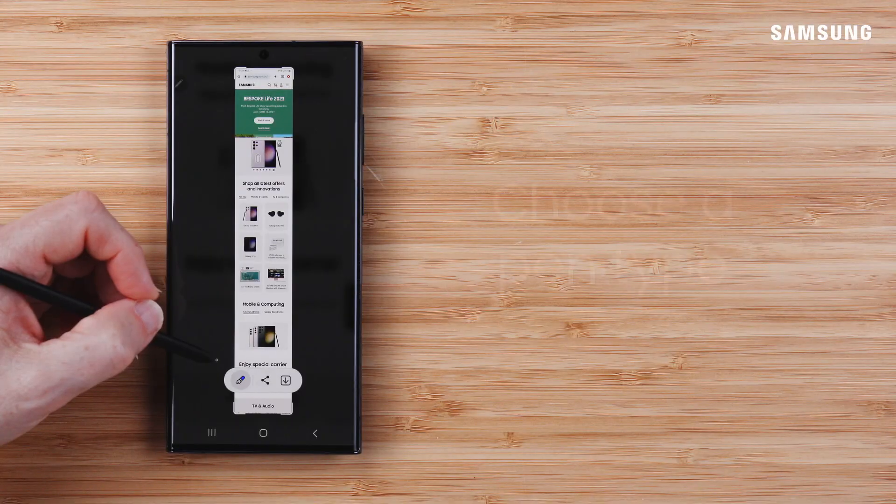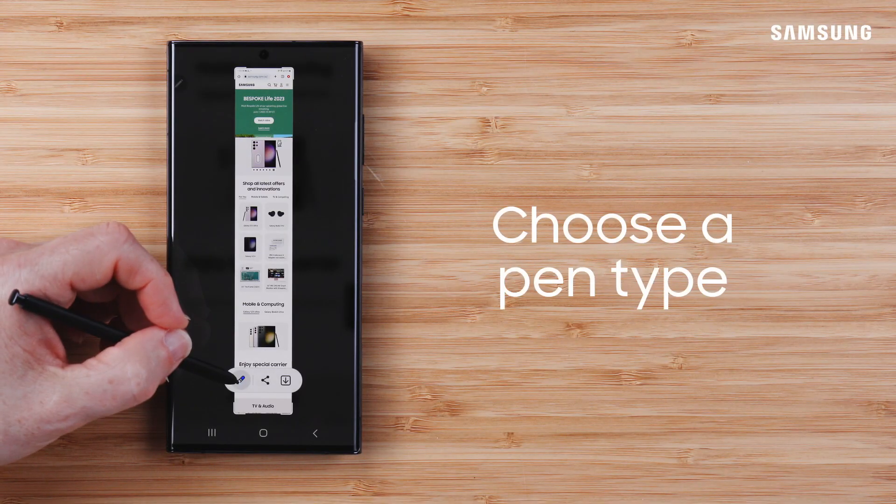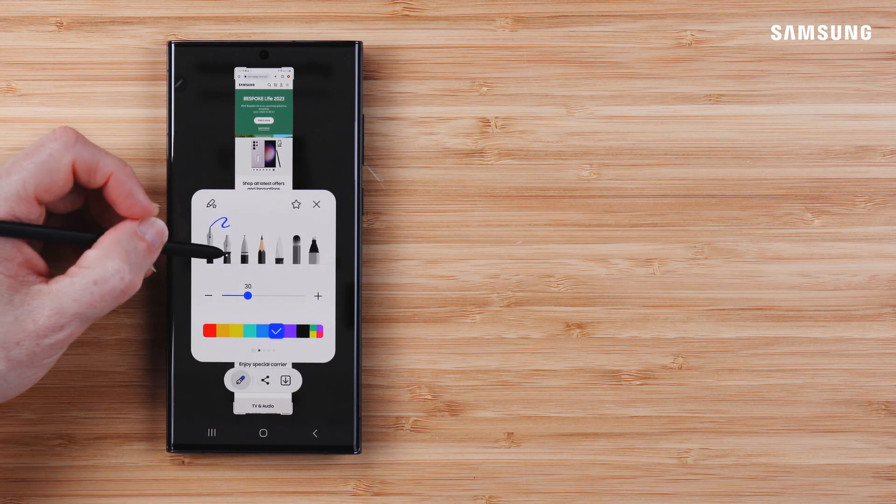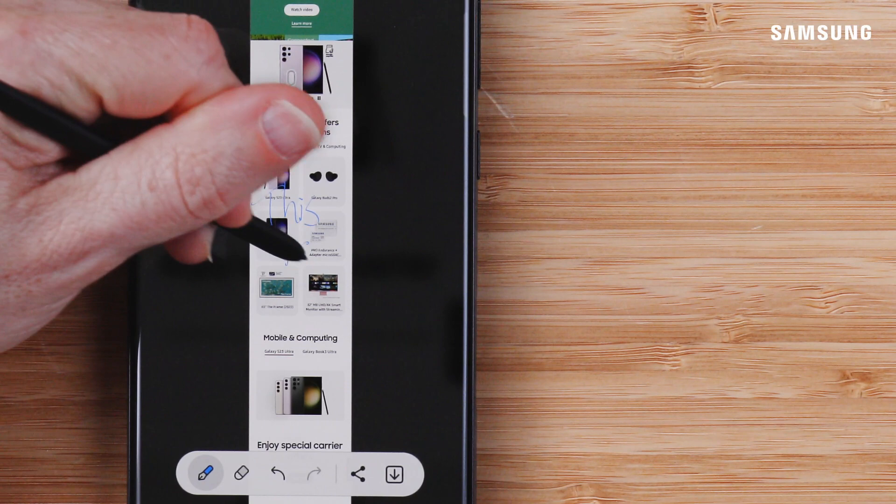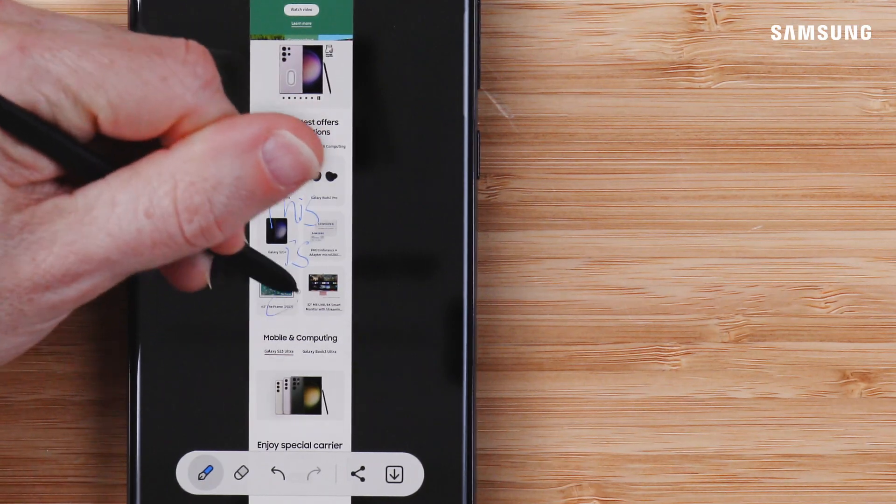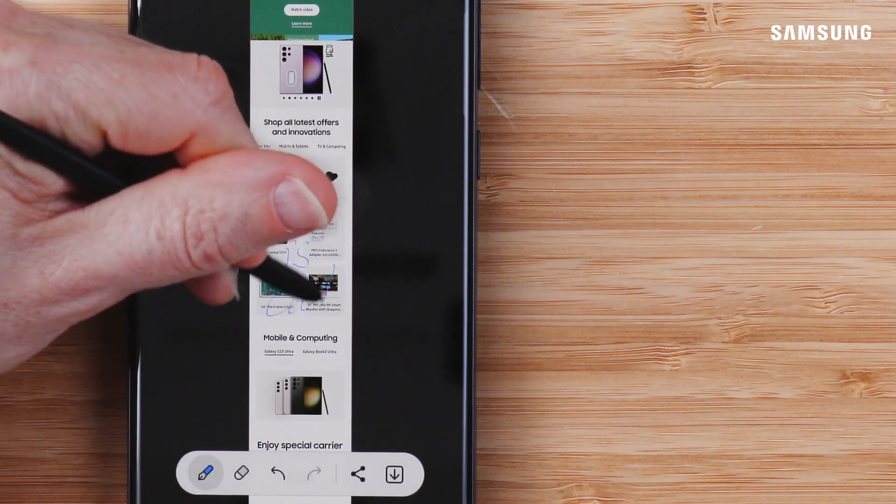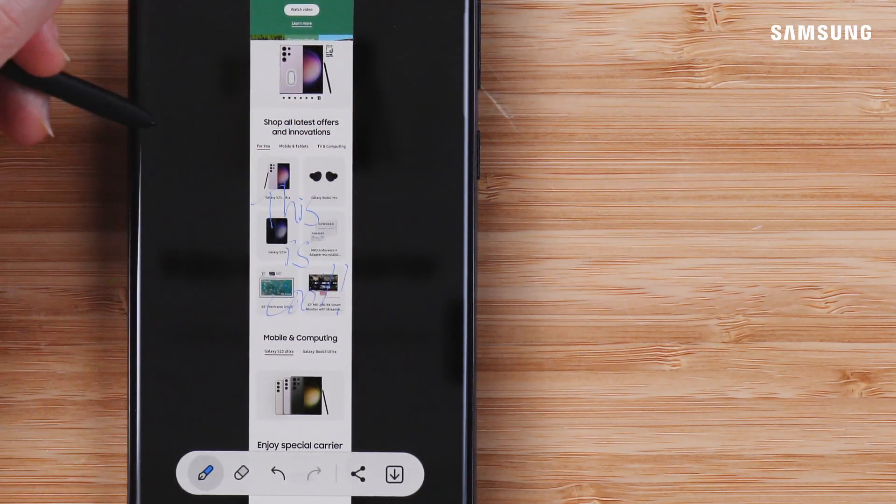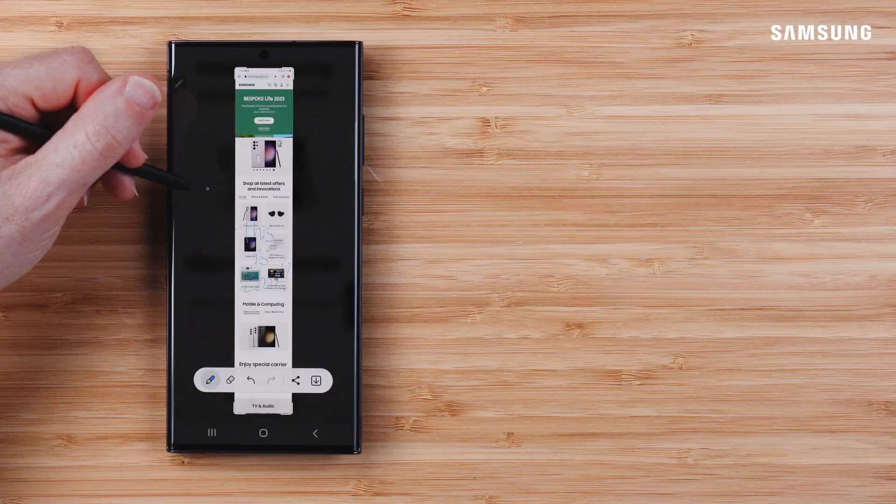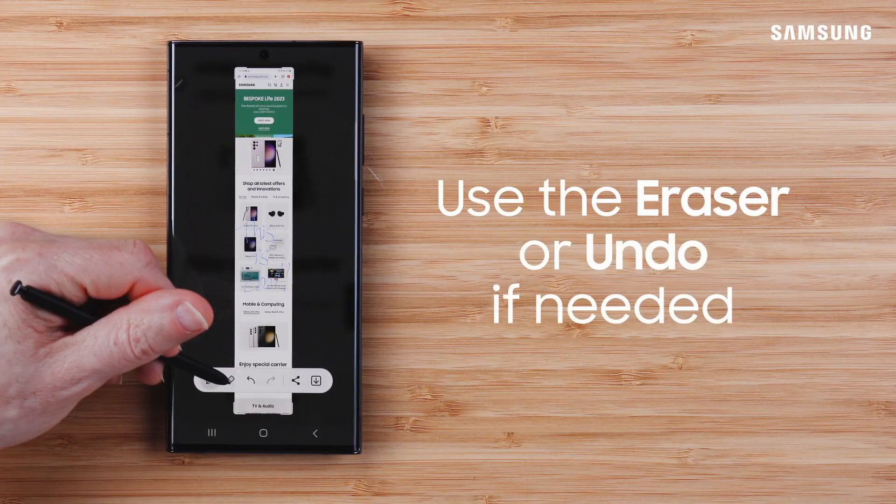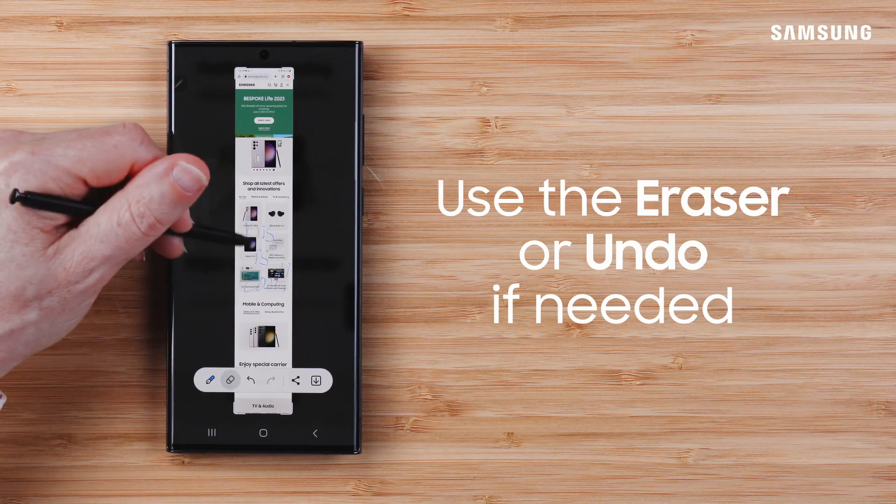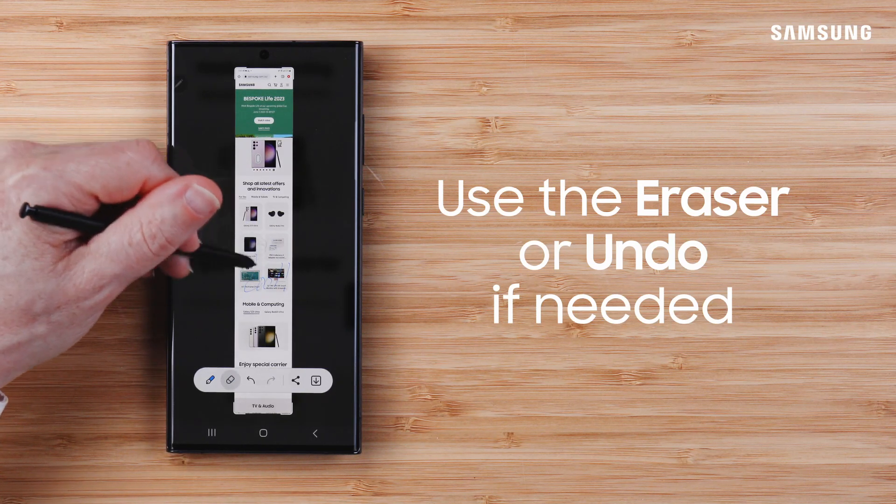Now, choose your pen type and start writing. You can use the eraser and undo if you need to.